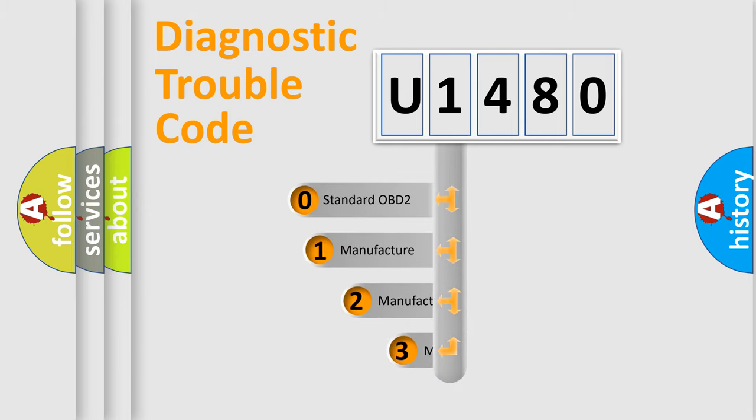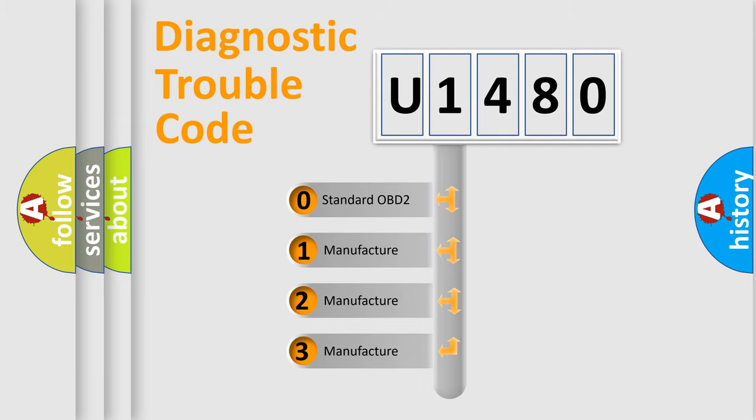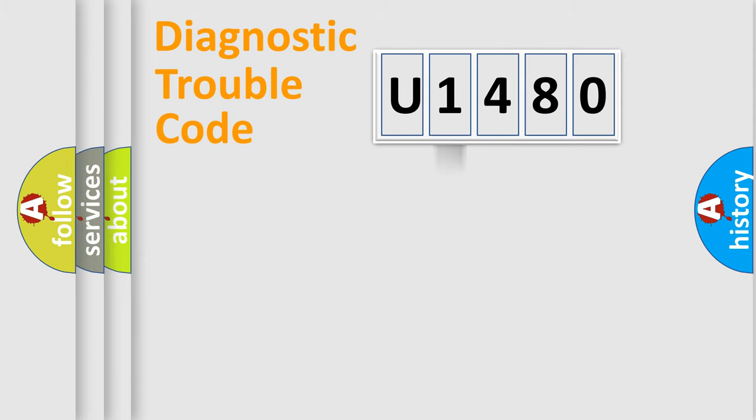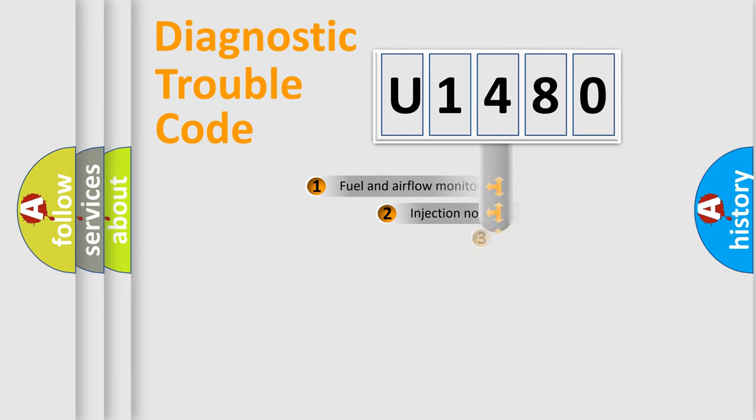If the second character is expressed as zero, it is a standardized error. In the case of numbers 1, 2, 3, it is a more prestigious expression of the car specific error.